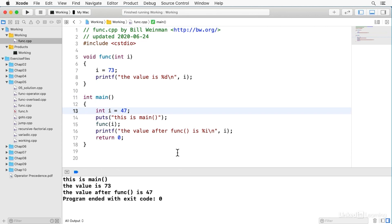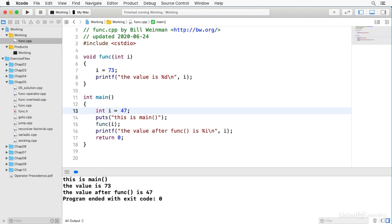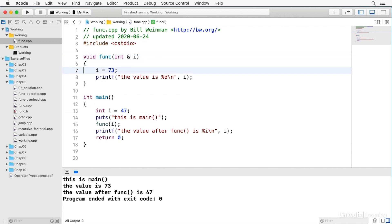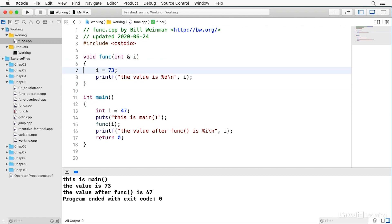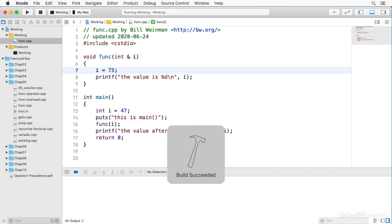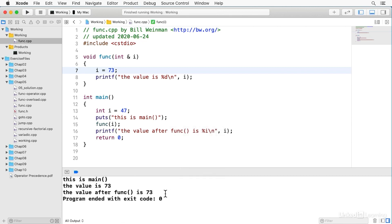Now, if you do want to actually change the source variable, and that's what's called a side effect. If you want this to actually affect this, that's called a side effect, and you can accomplish this with a reference, and all I have to do is come up here and change this i to a reference, and now this i is the same variable as this i. It's not making a copy anymore. It's just saying, oh, okay, I'll use that same one because what we're passing is a reference now instead of a value, and so when I build and run, you'll notice that the value after func is now 73.